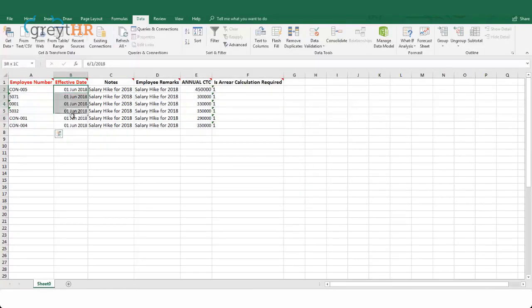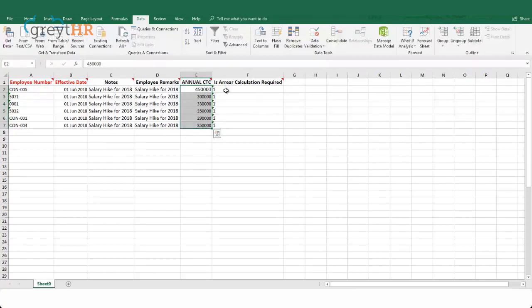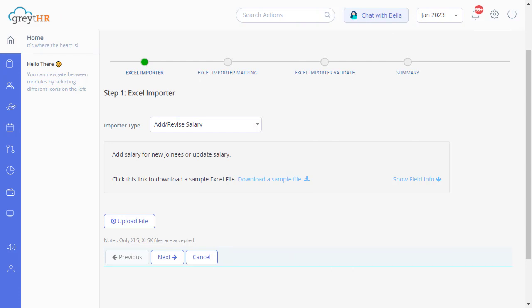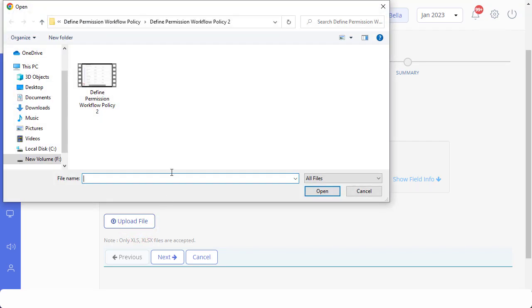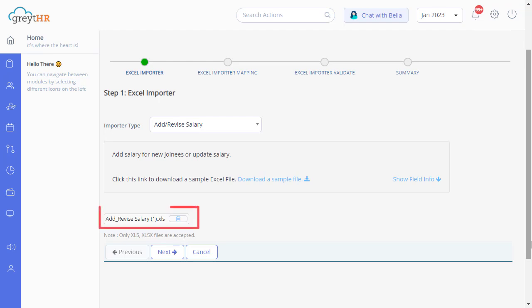Enter the effective date and enter the notes. Notes refer to the confidential remarks visible to the admin. You can also enter employee remarks visible to the employee on their ESS portal. Enter the revised annual CTC. If you want the revision to be calculated along with arrears, enter 1 here, or else enter 0, and save the file. Now upload the file to the system by clicking Upload File and mapping the file from your system. You can see that the file has been successfully uploaded.